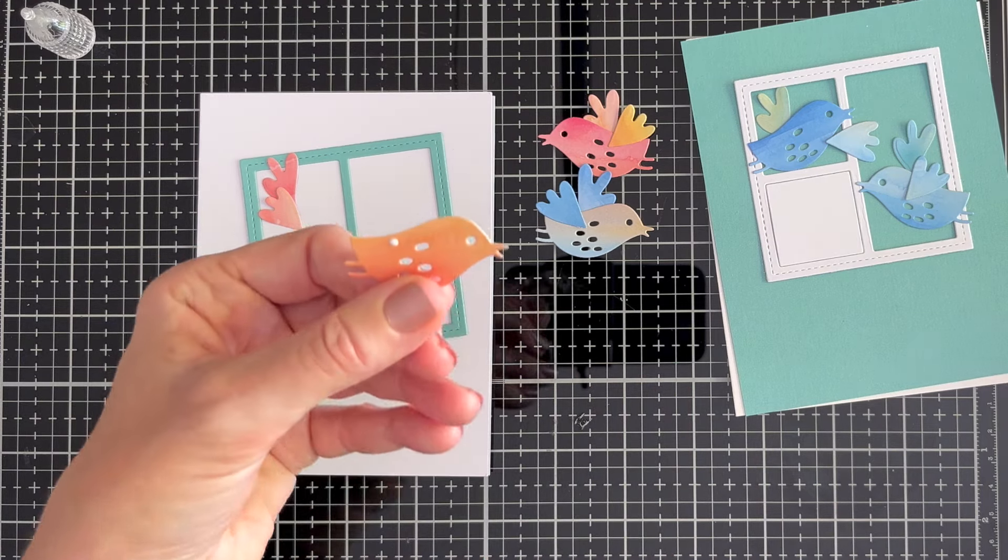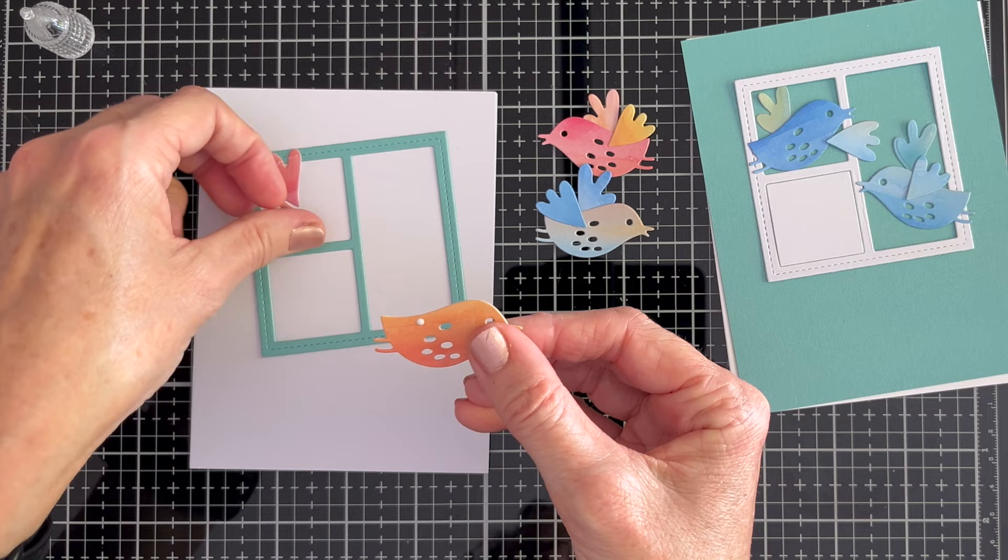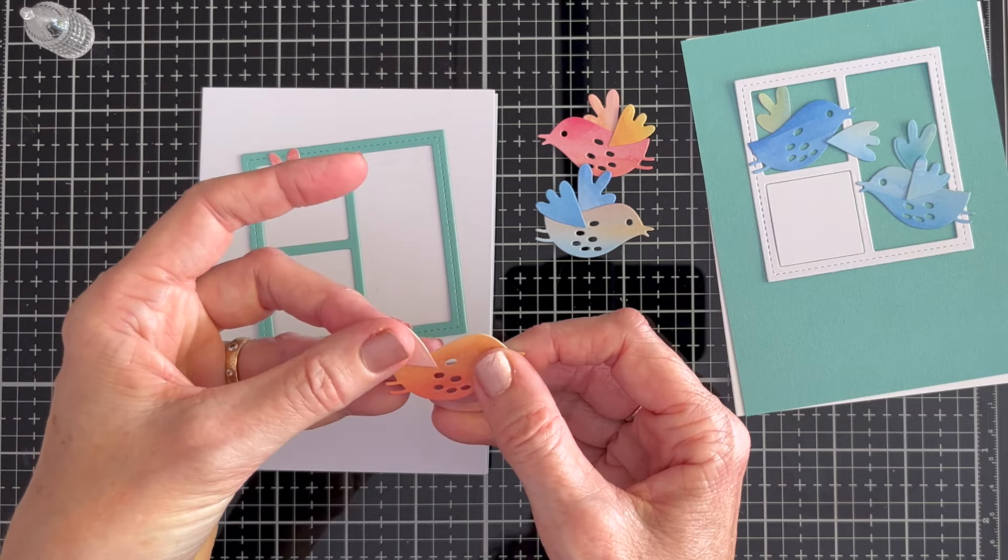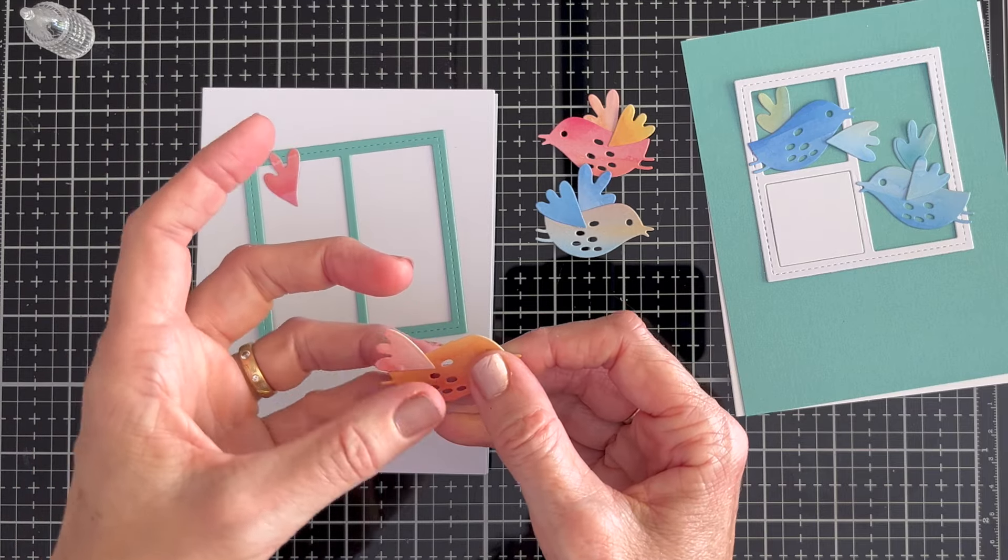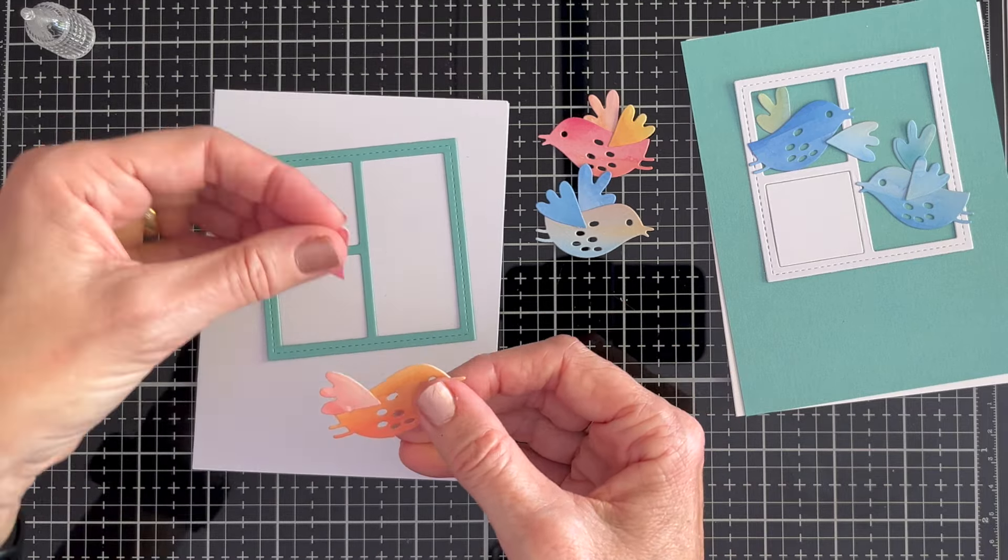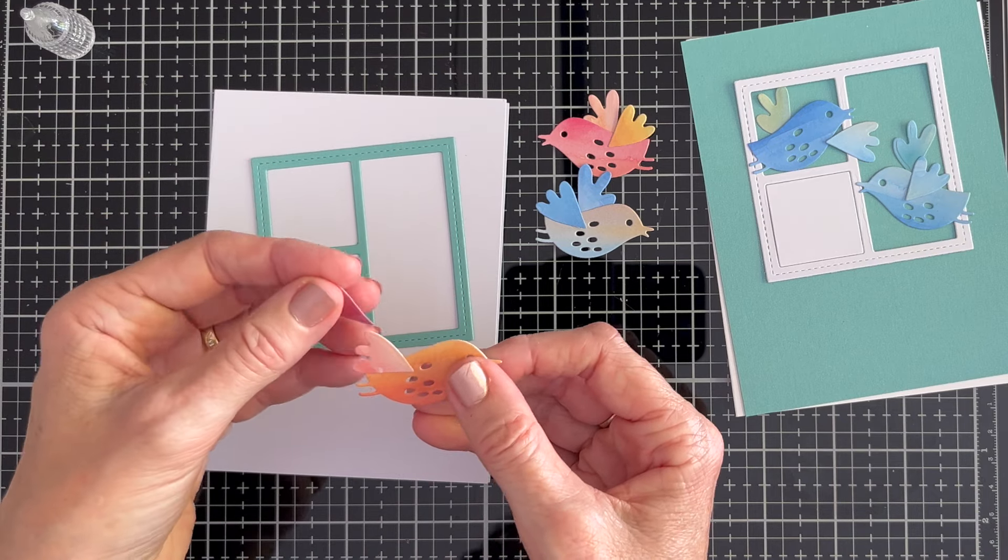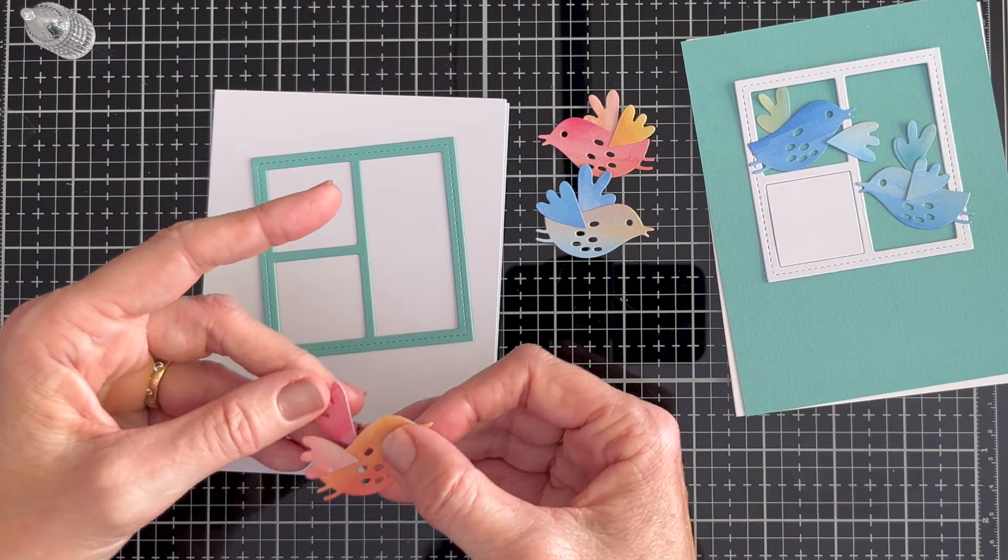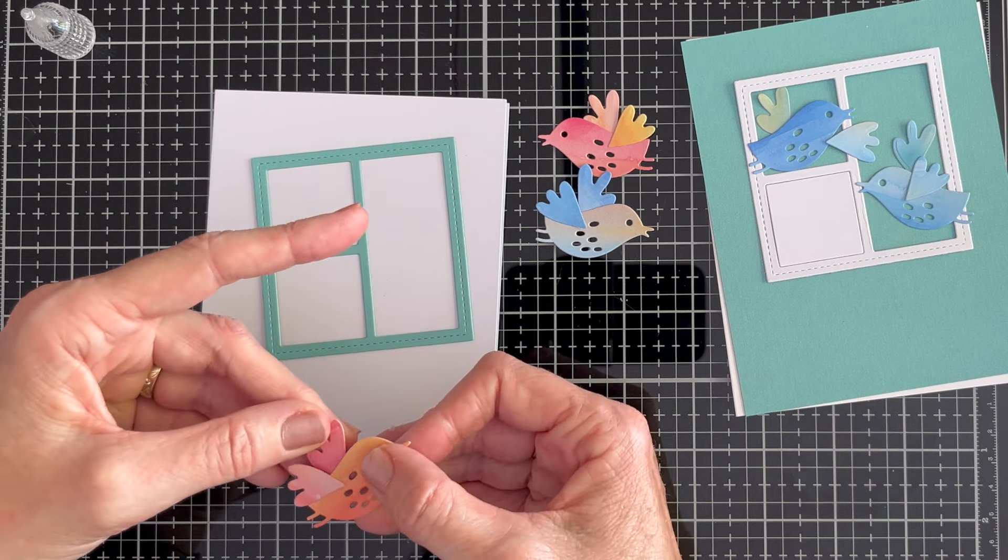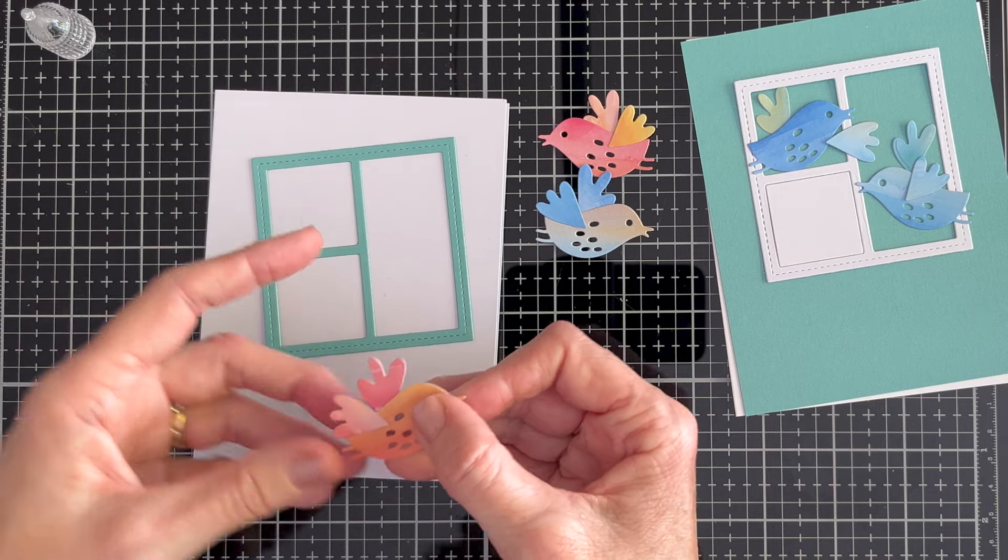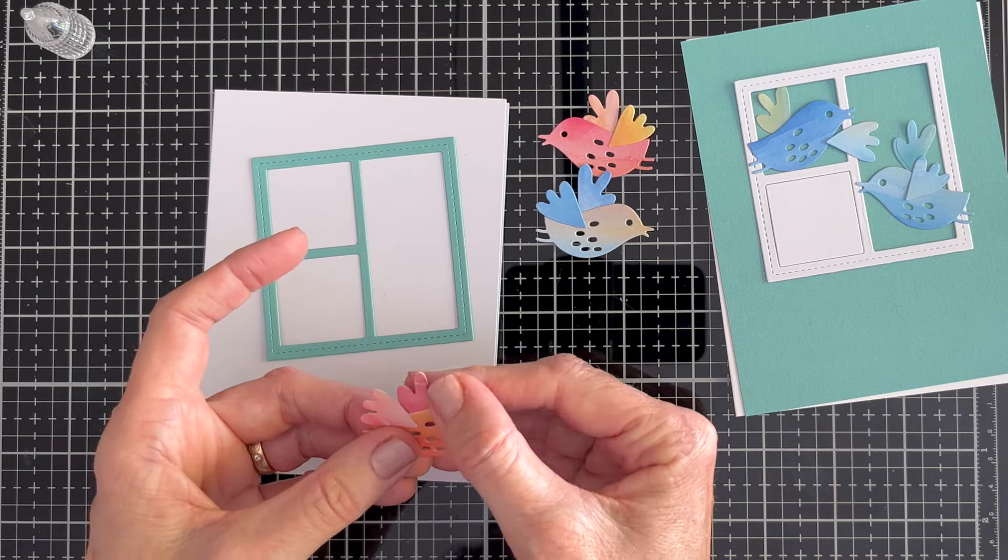I glued them together with one dot of glue on the front and one at the back and the only thing I was careful of is to put my wing on the back so that it wouldn't show through any of the holes in the bird. We all know how to glue so while I'm constructing these cards I thought I'd give you a little bit of a life update.